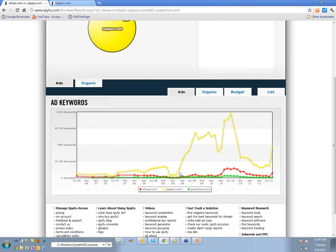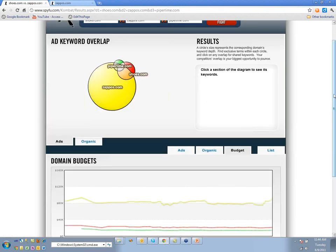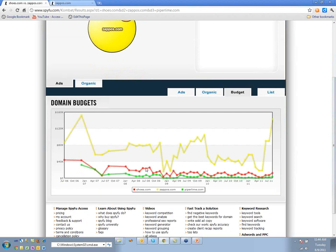When you see this massive departure where Zappos is relatively skyrocketing and everyone else stays normal — and they're all in the same space — that could mean Zappos is spending more money. We have the budget data so we could actually check whether they're spending more, or if they're just showing up on more long-tail keywords.